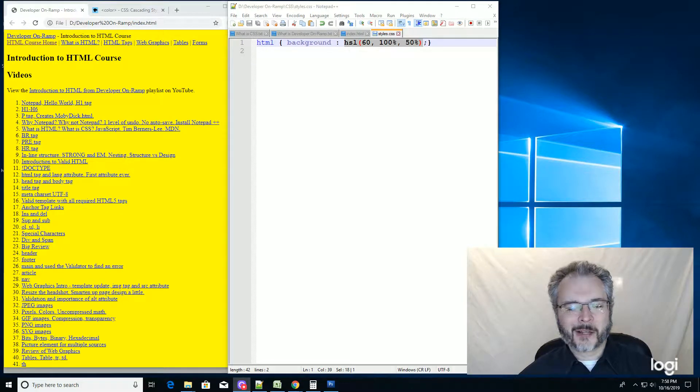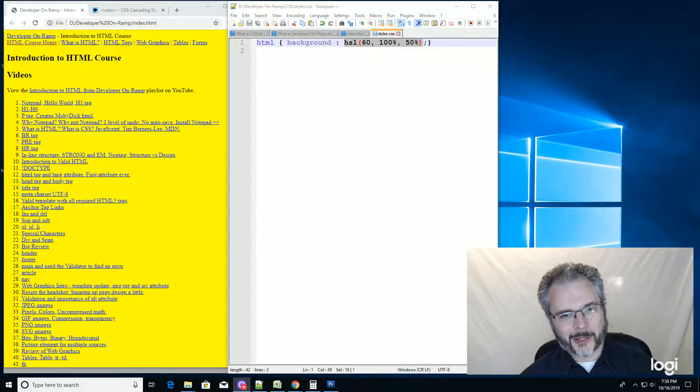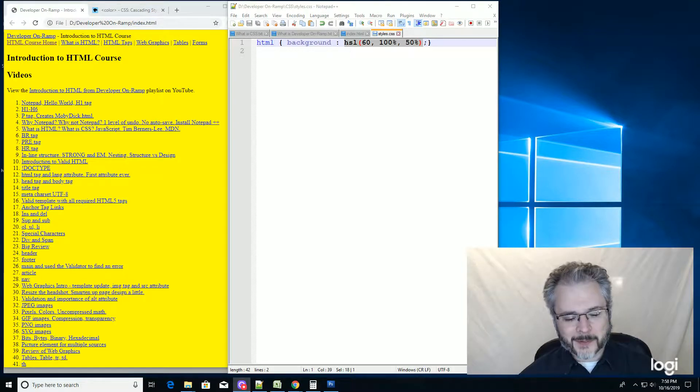Clay McKinney, Developer OnRamp, Introduction to CSS for Developers. And I just want to show you something real quick.